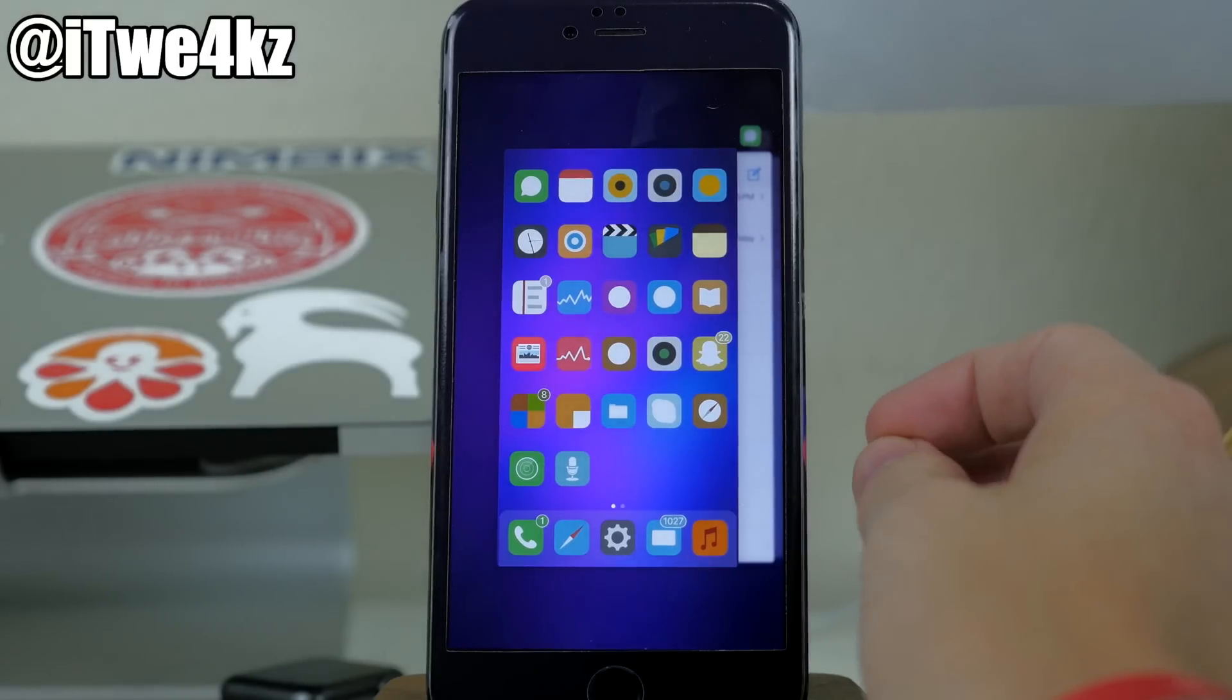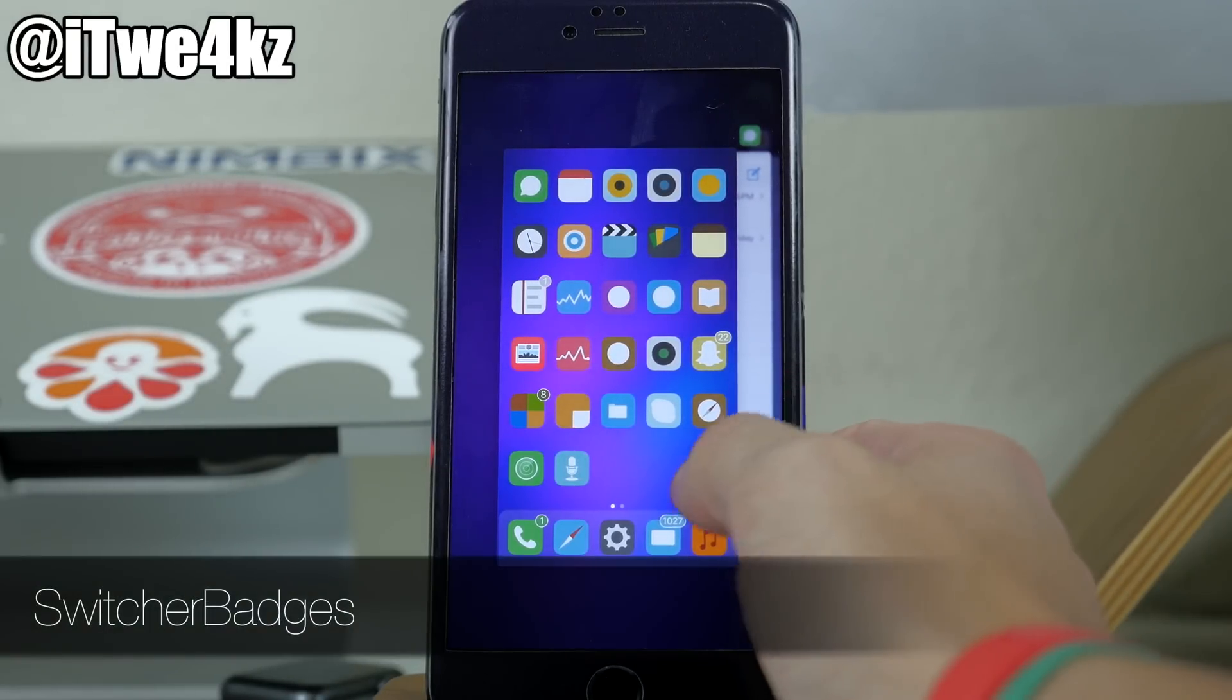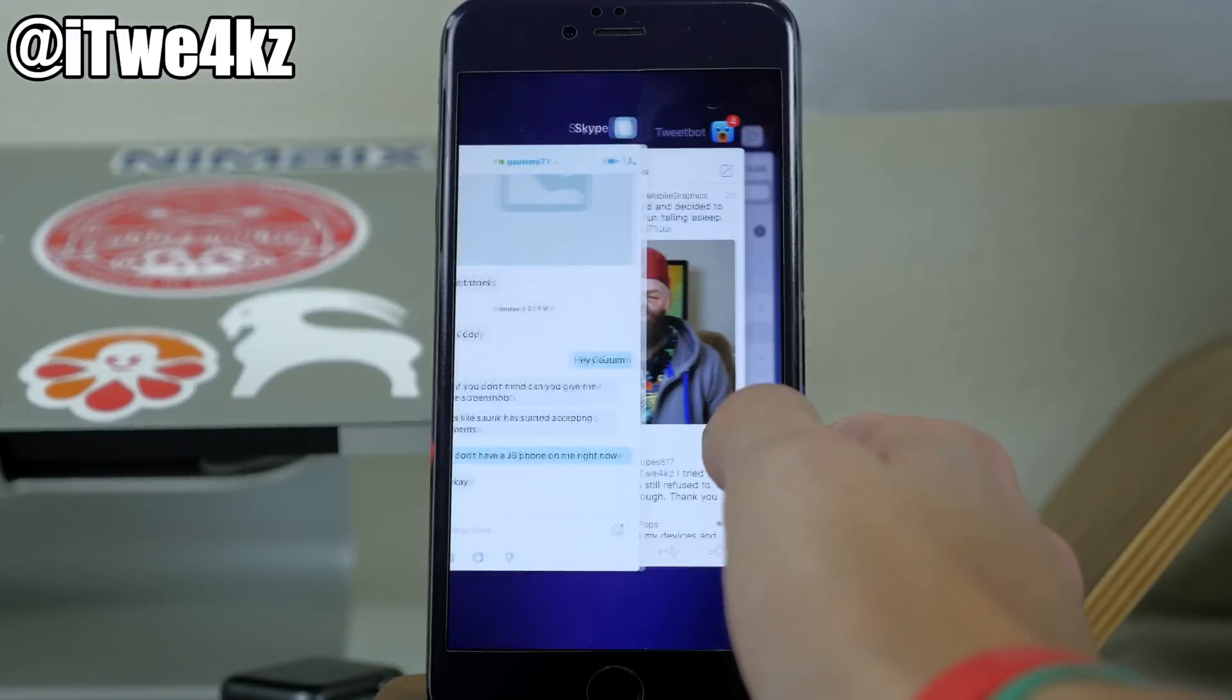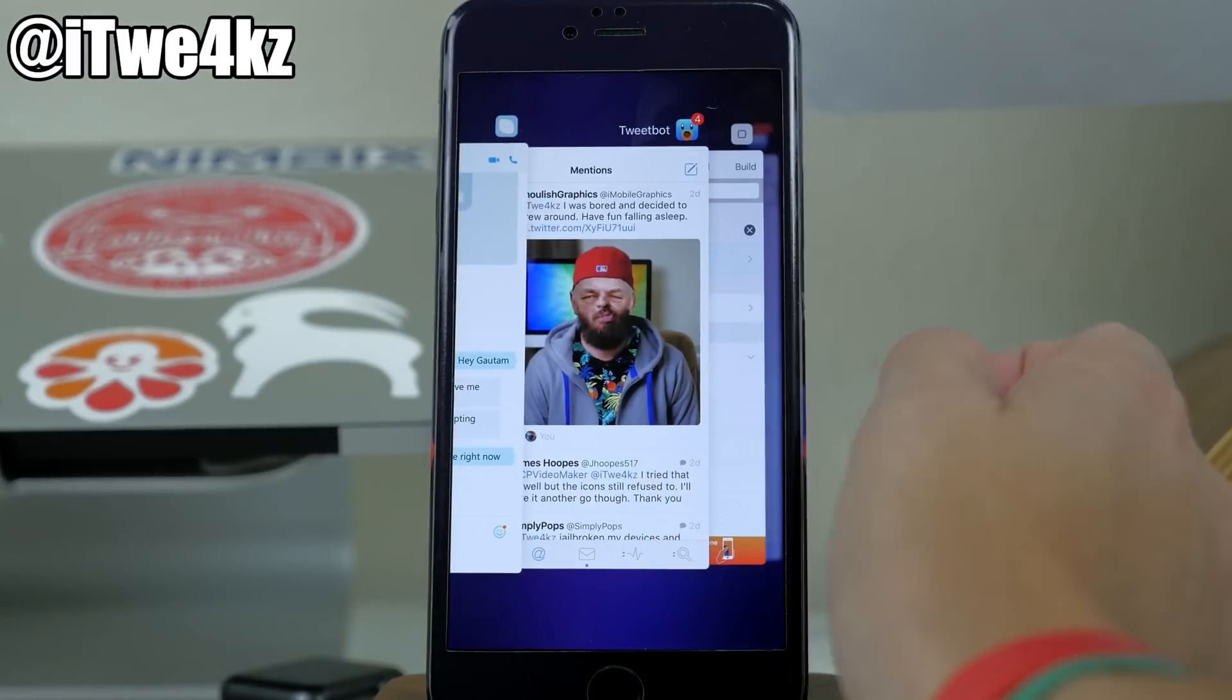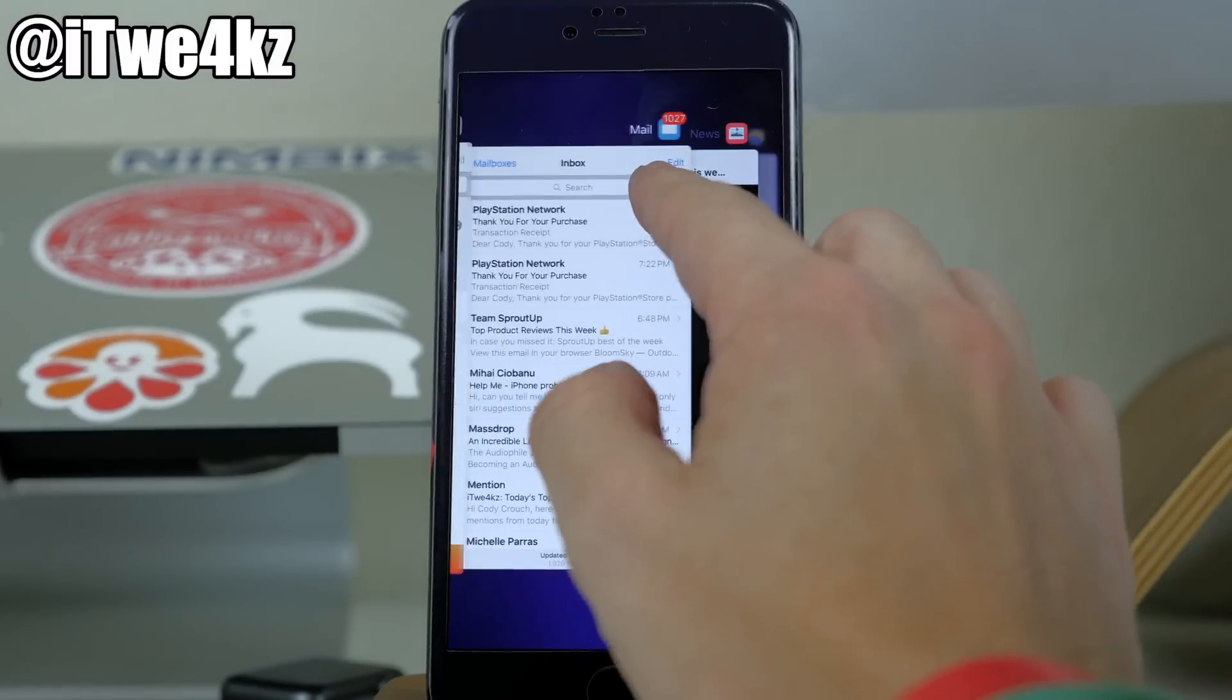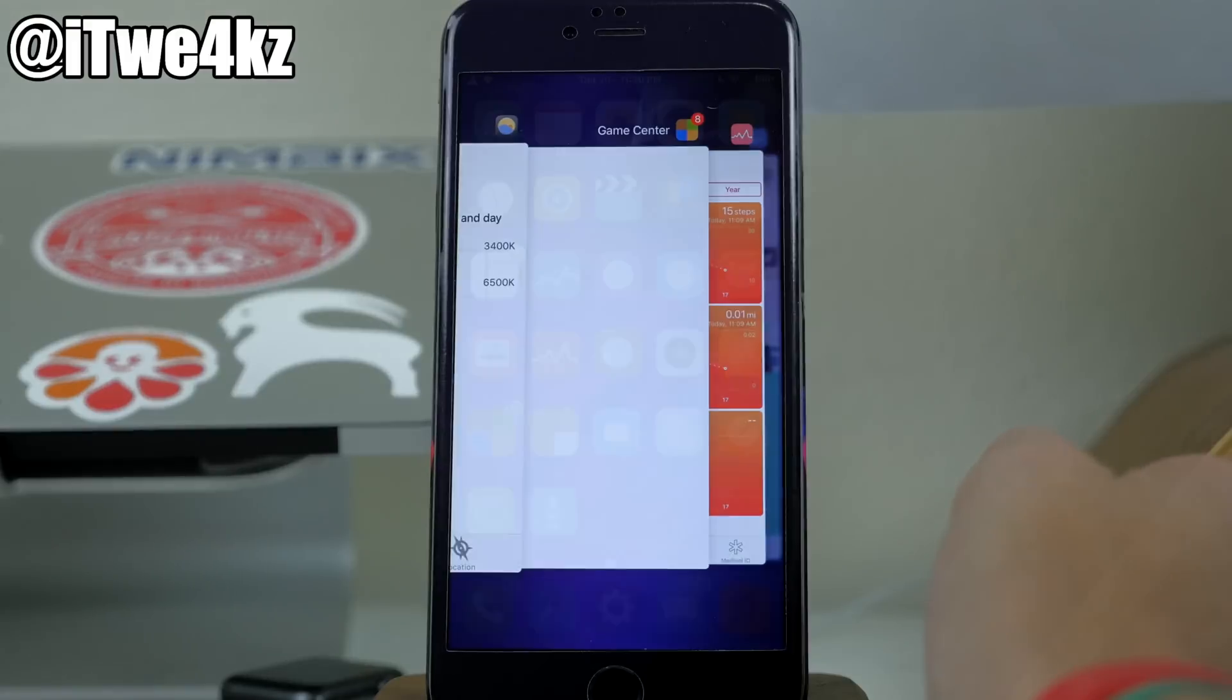Now another thing you'll notice within the app switcher is another tweak called switcher badges. So what this does is basically just put the badges on your app icon, as you can see right there, in your app switcher. So you can see that on my mail as well. Same thing for the game center.